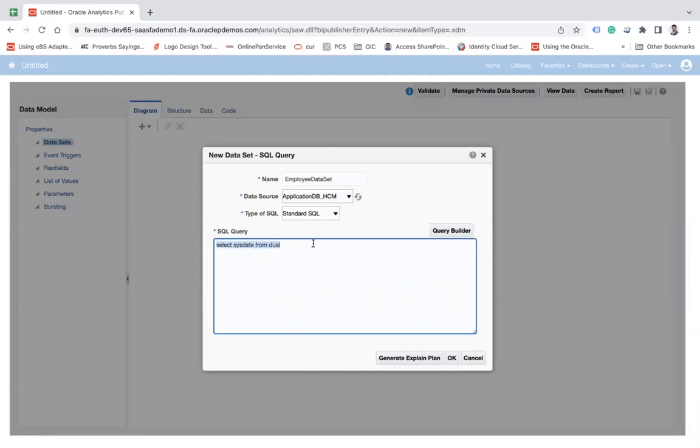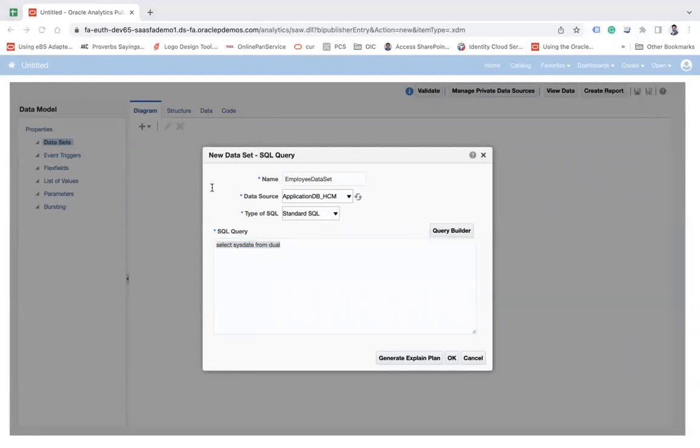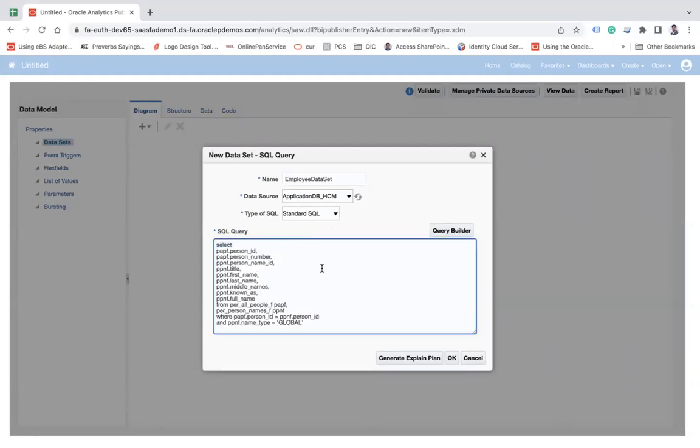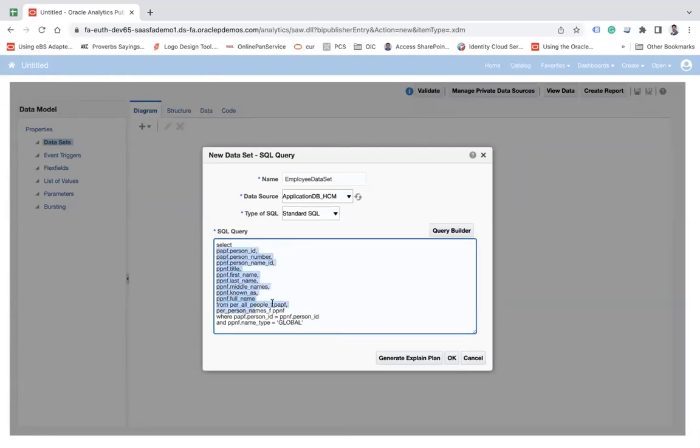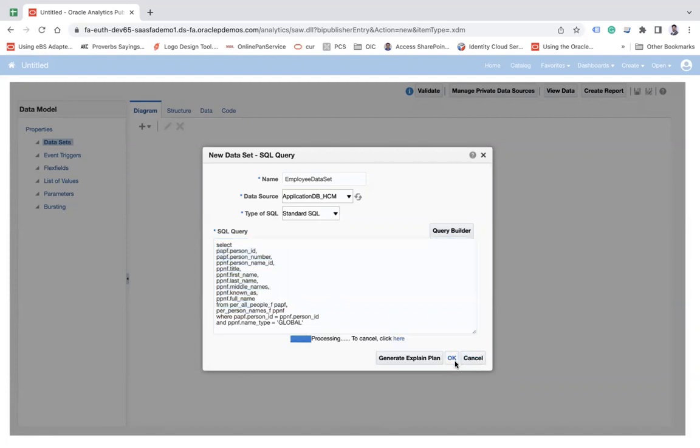which will fetch the dates from a dual table. So you can write any query you would like to perform. So let me enter one query that I have here, this one. So I'm selecting the data from two tables: per all people app and per person app. Okay. And we'll get those columns and click on okay.